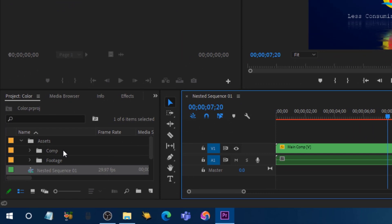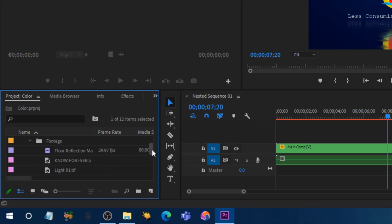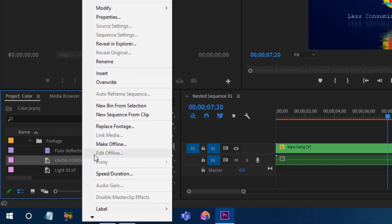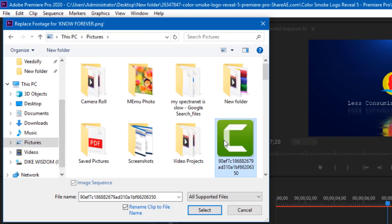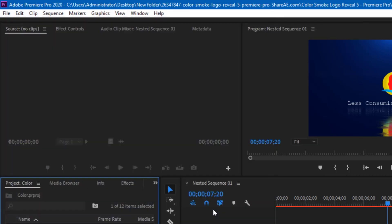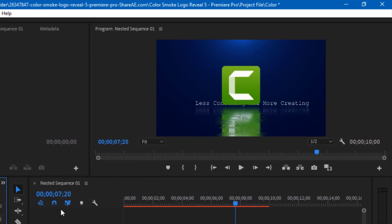What you want to do is replace my logo and motto with yours. To replace the logo, open the assets in the project panel, scroll down and find the logo footage — click on it once, right-click, and select 'Replace Footage'. Now navigate to where you saved your own logo or image. I'm going to use the Computacion logo — click Select and it will replace the existing picture.